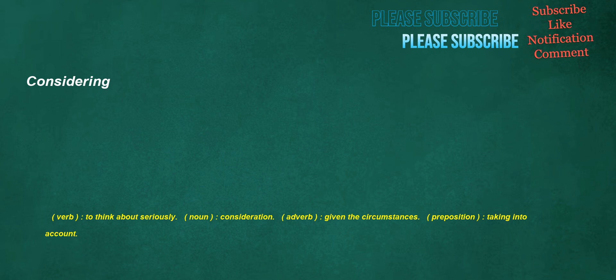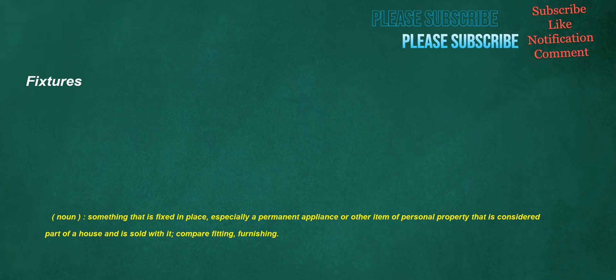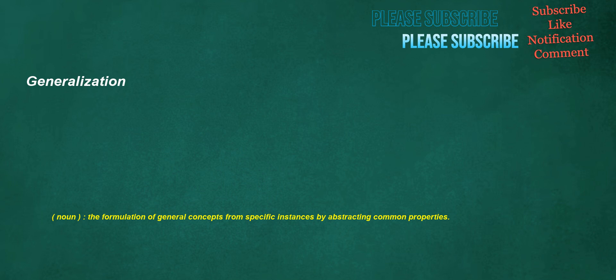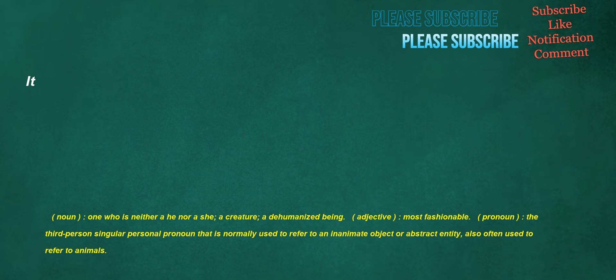Considering. Verb: To think about seriously. Noun: Consideration. Adverb: Given the circumstances. Preposition: Taking into account. Fixtures. Noun: Something that is fixed in place, especially a permanent appliance or other item of personal property that is considered part of a house and is sold with it. Compare fitting, furnishing. Generalization. Noun: The formulation of general concepts from specific instances by abstracting common properties. It. Noun: One who is neither a he nor a she, a creature, a dehumanized being. Adjective: Most fashionable. Pronoun: The third person singular personal pronoun that is normally used to refer to an inanimate object or abstract entity. Also often used to refer to animals.